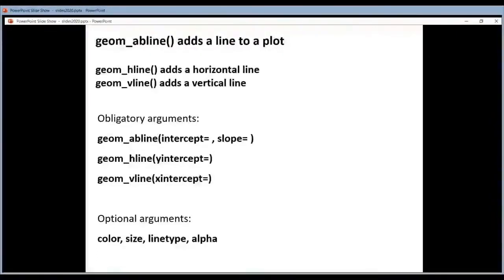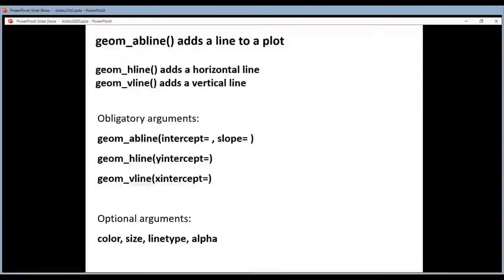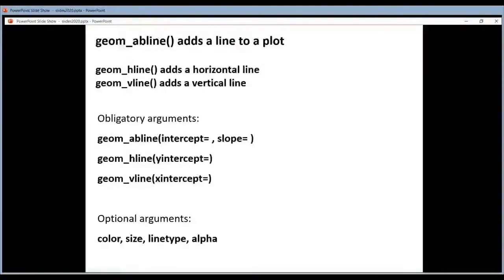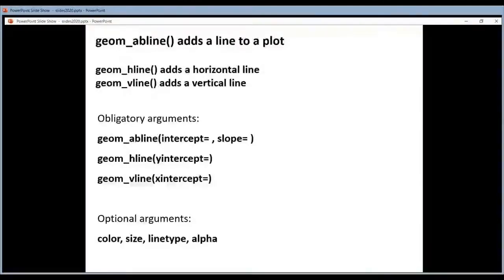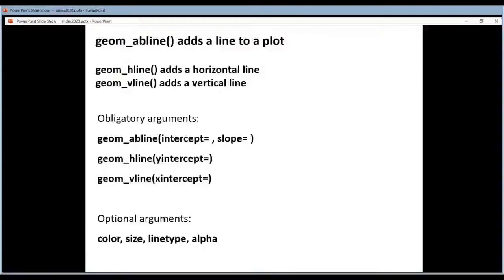The next geom that I want to talk about is the abline geom. It adds a line to a plot, and often that's something you want to do. You want to show where a threshold is, so you add a horizontal or vertical line on your plot that corresponds to that threshold.